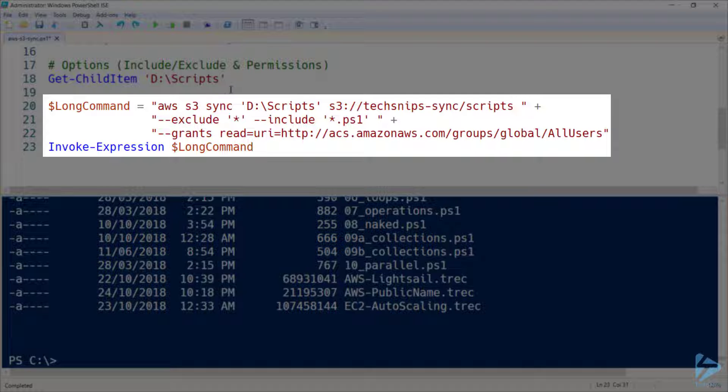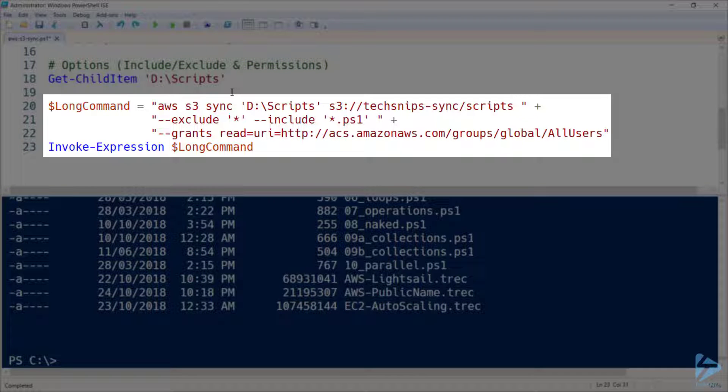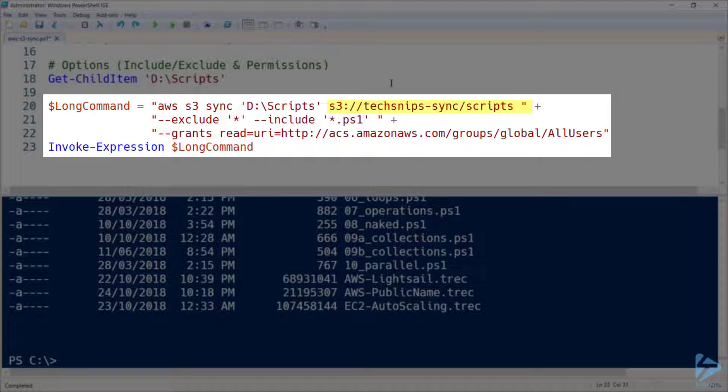So ignoring the fact that this is a long command on multiple lines, notice that I'm using the S3 sync command again. My source is that scripts directory, and my target is my TechSnips sync bucket, and I've specified the subdirectory of scripts. I've also included exclude and include options.